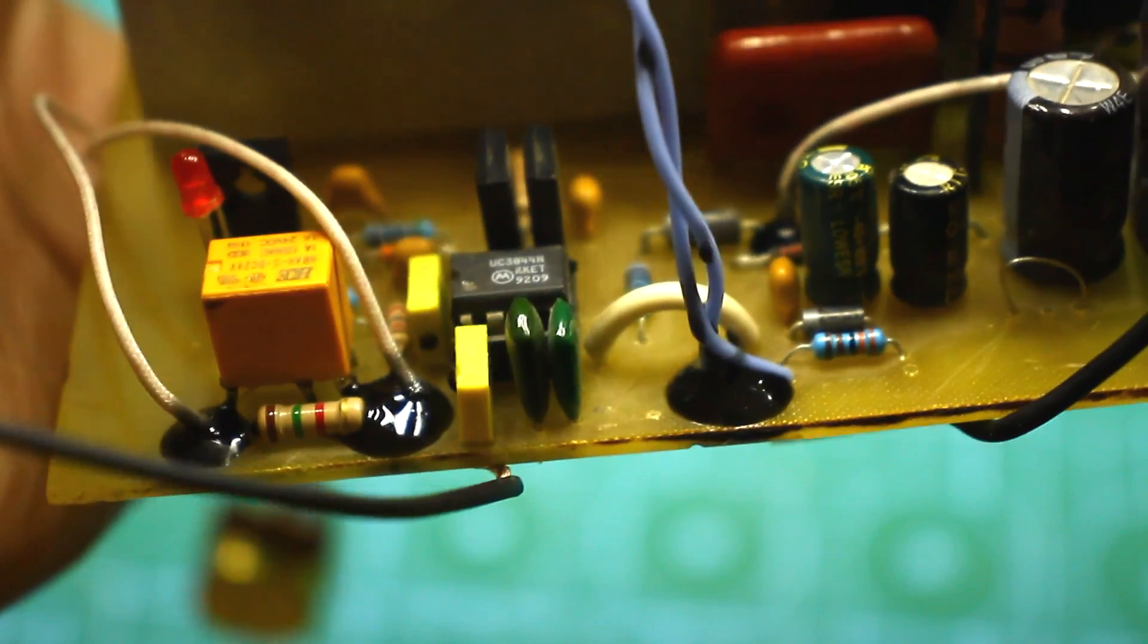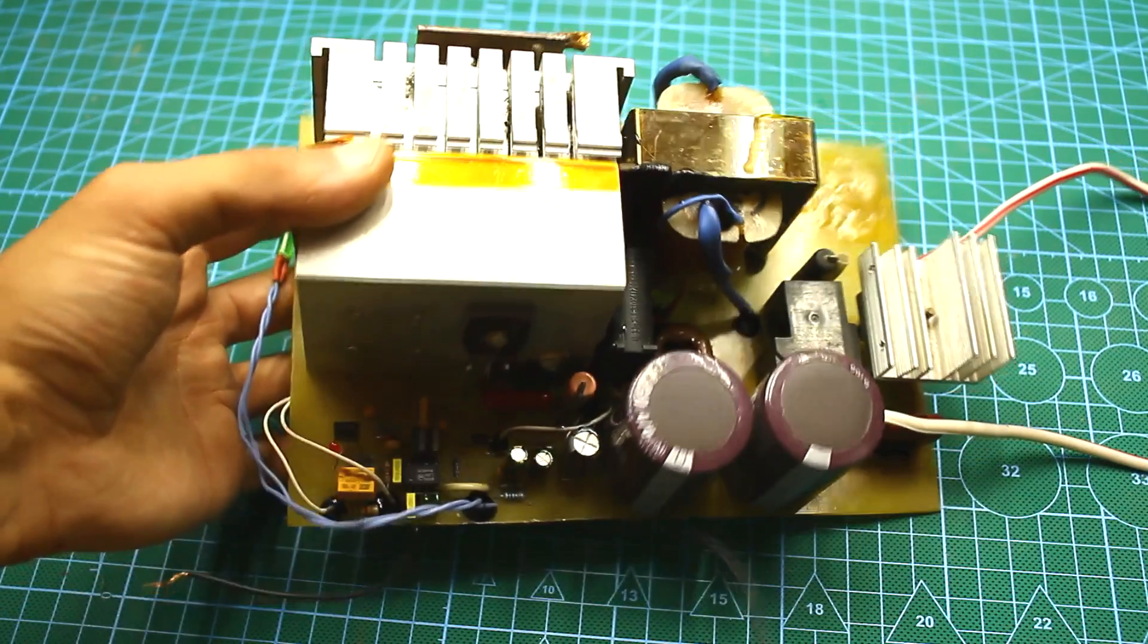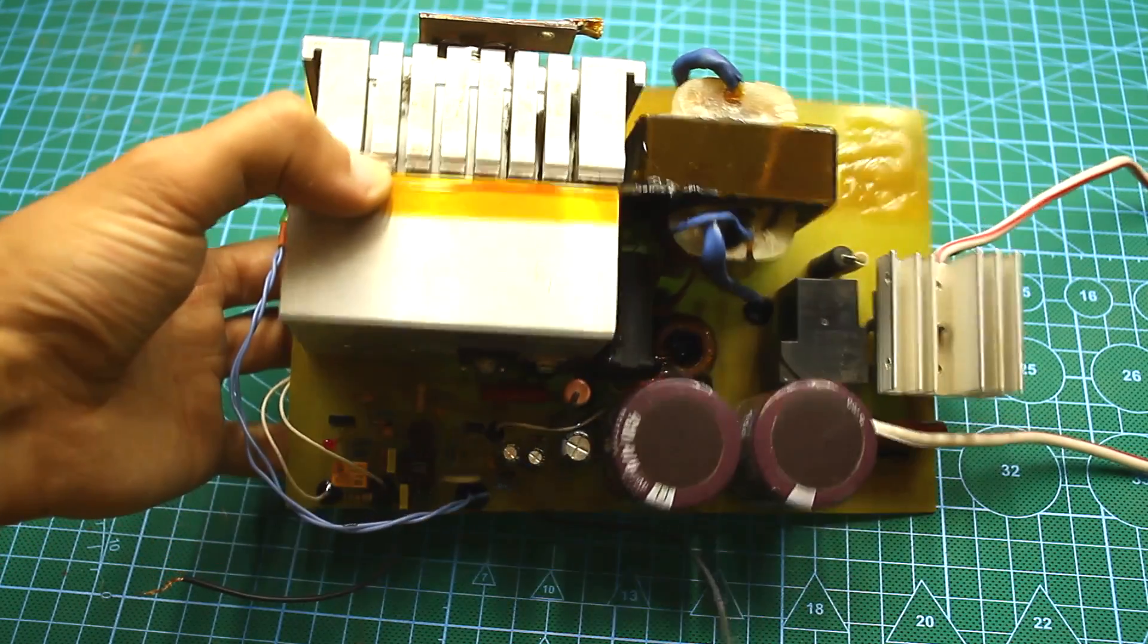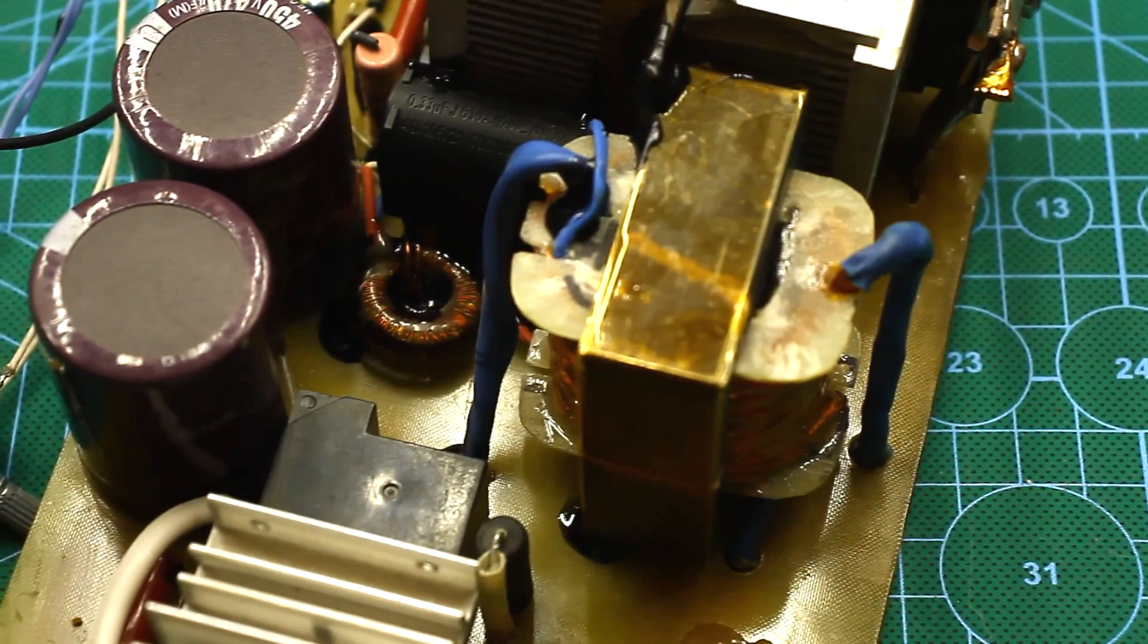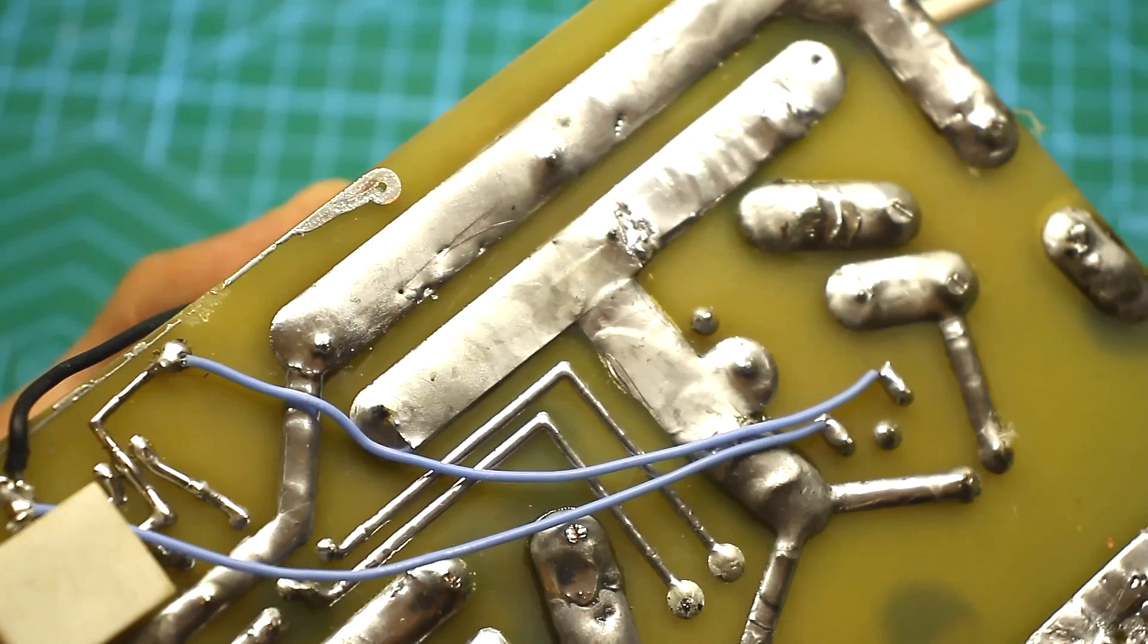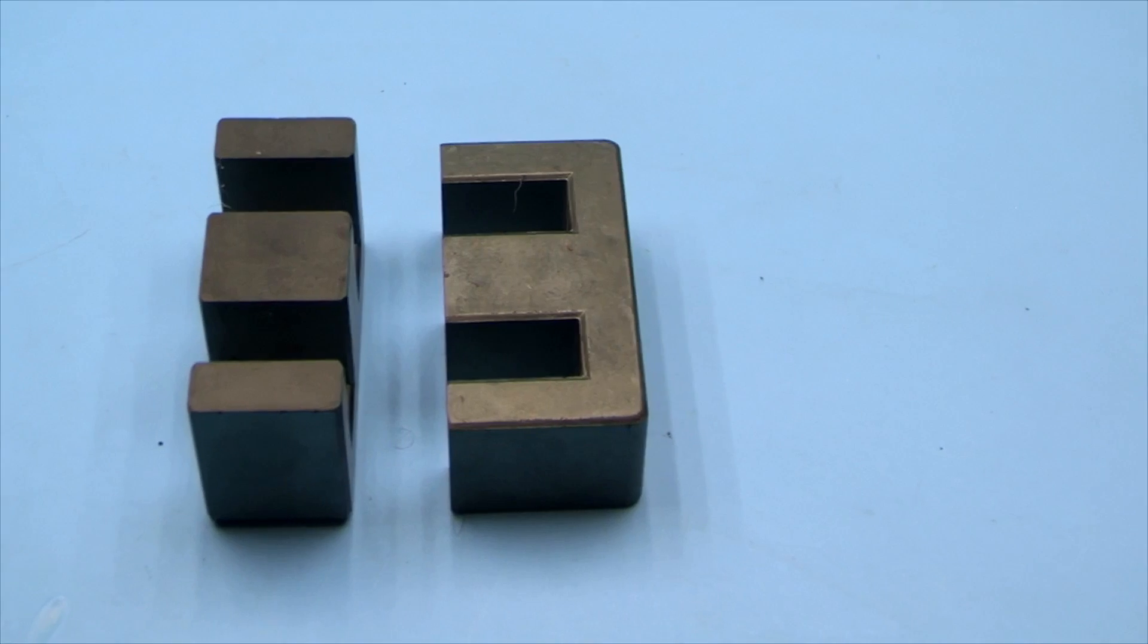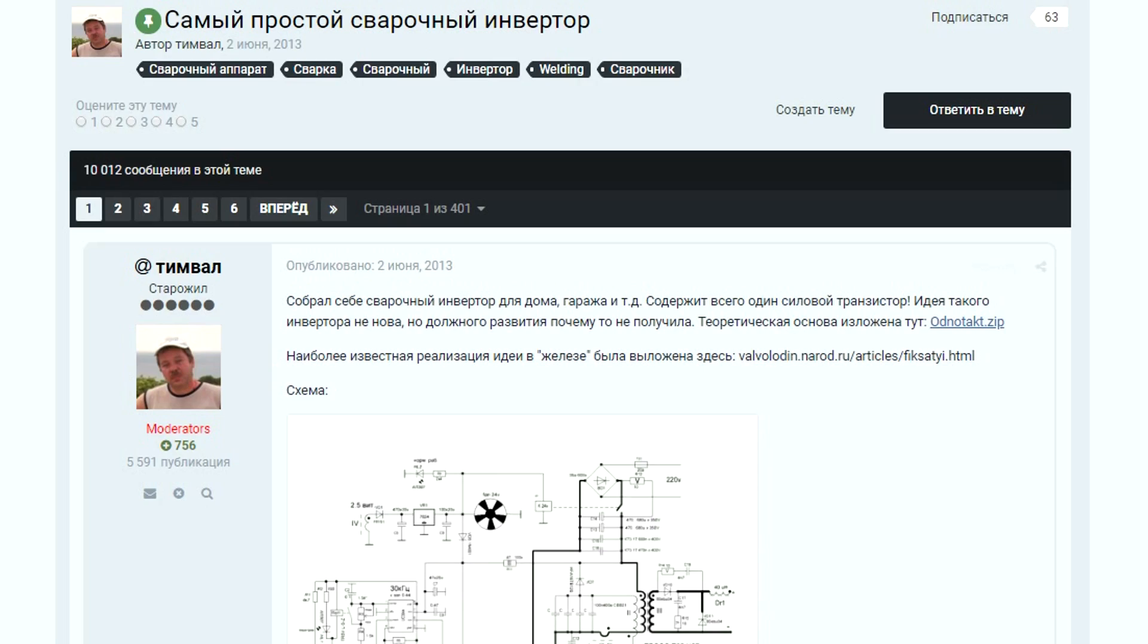I did this machine for over a year. The reason is simple. I couldn't find the appropriate components for it. At first there was a problem with the foil textolite. The circuit is powerful and the textolite must be thick. When I still managed to buy the right textolite and mounted and tested the control circuit, there was a problem with the power part. There was no suitable core for the transformer and output diodes.